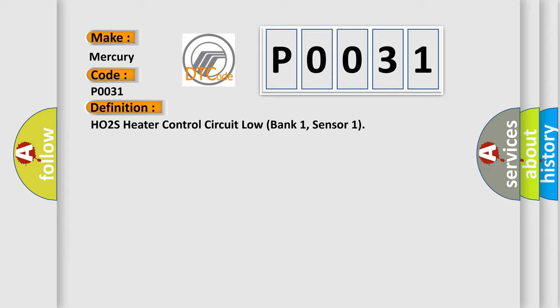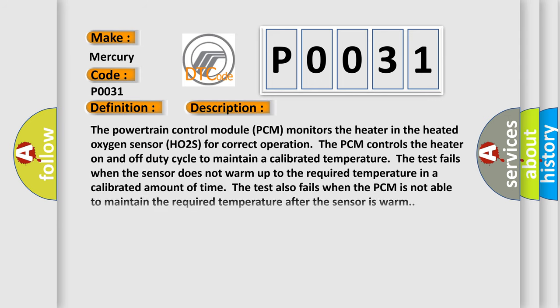And now this is a short description of this DTC code. The powertrain control module (PCM) monitors the heater in the heated oxygen sensor (HO2S) for correct operation. The PCM controls the heater on and off duty cycle to maintain a calibrated temperature.